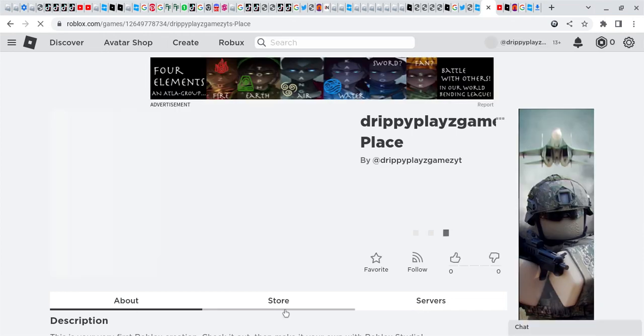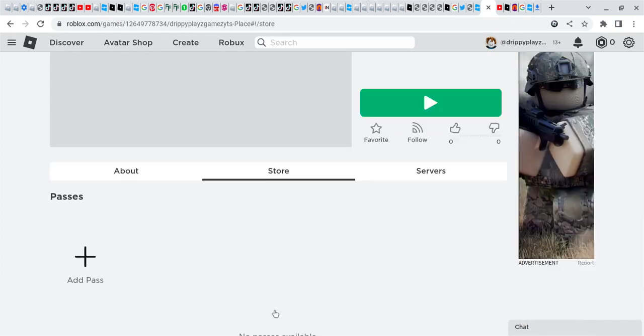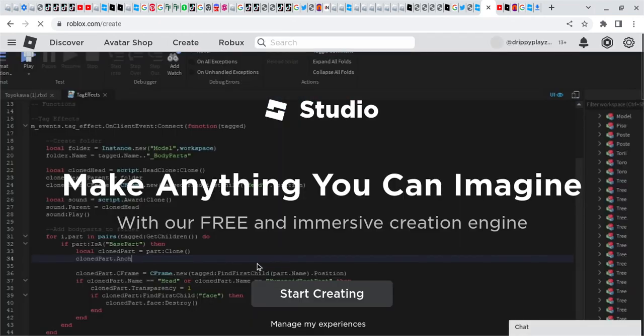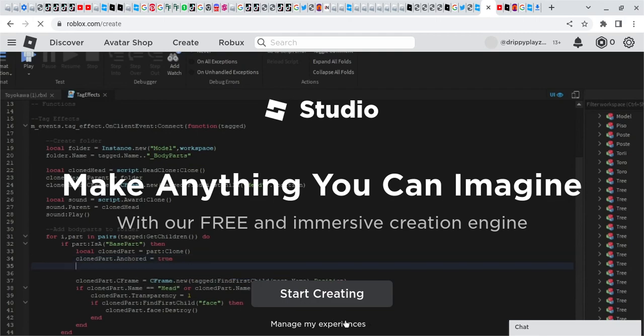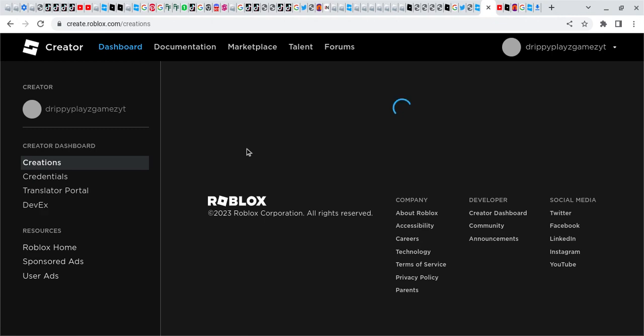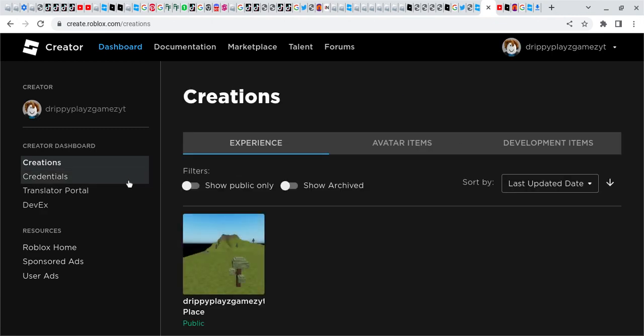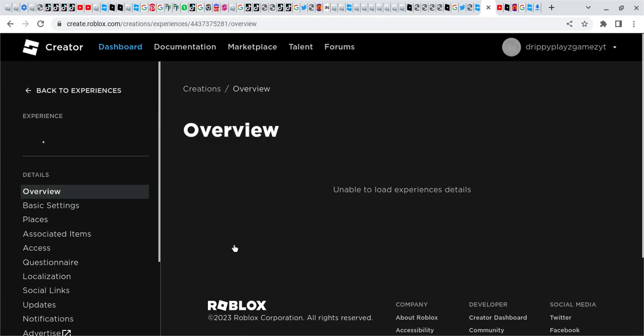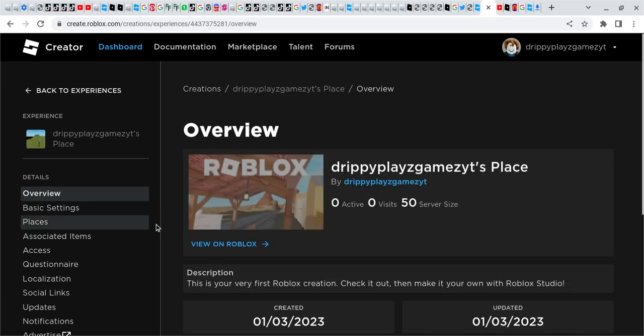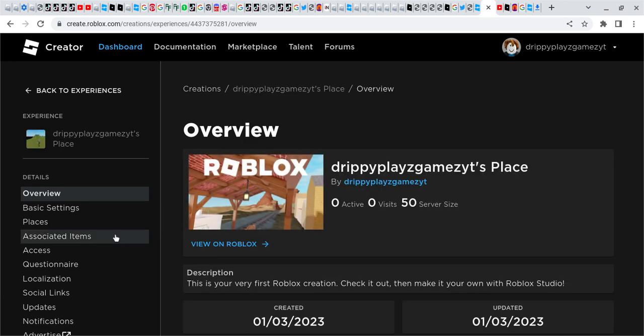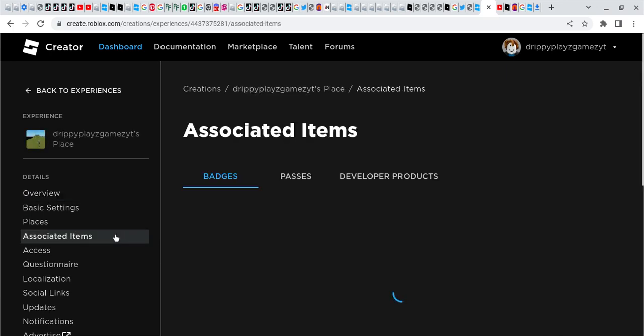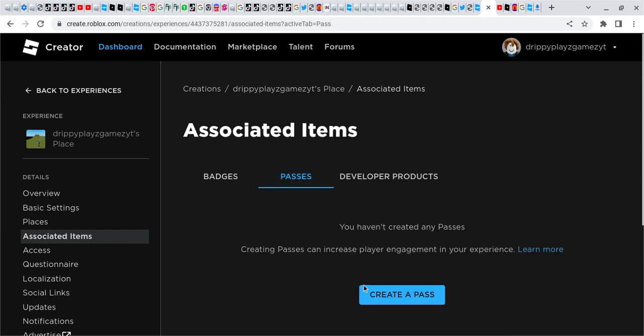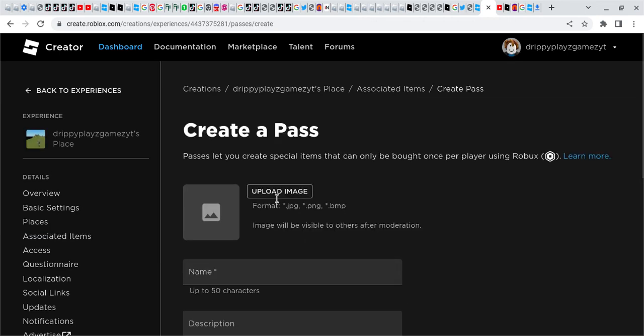You click Store, then Add Pass, then Manage My Experience. After that, you click the place, Associated Items, Passes, and Create a Pass.